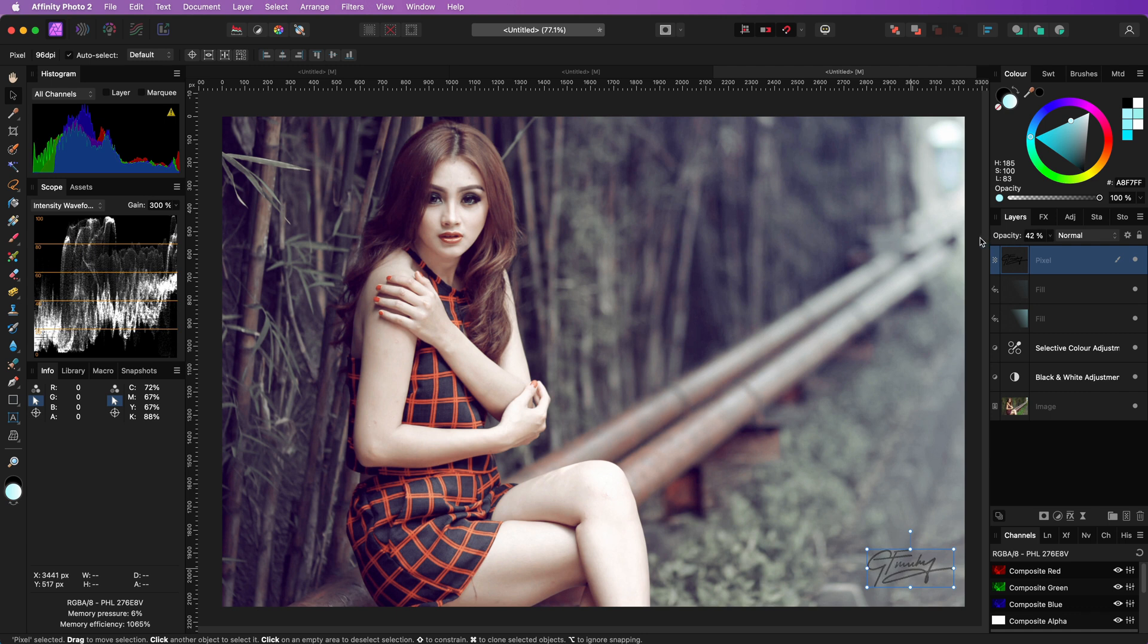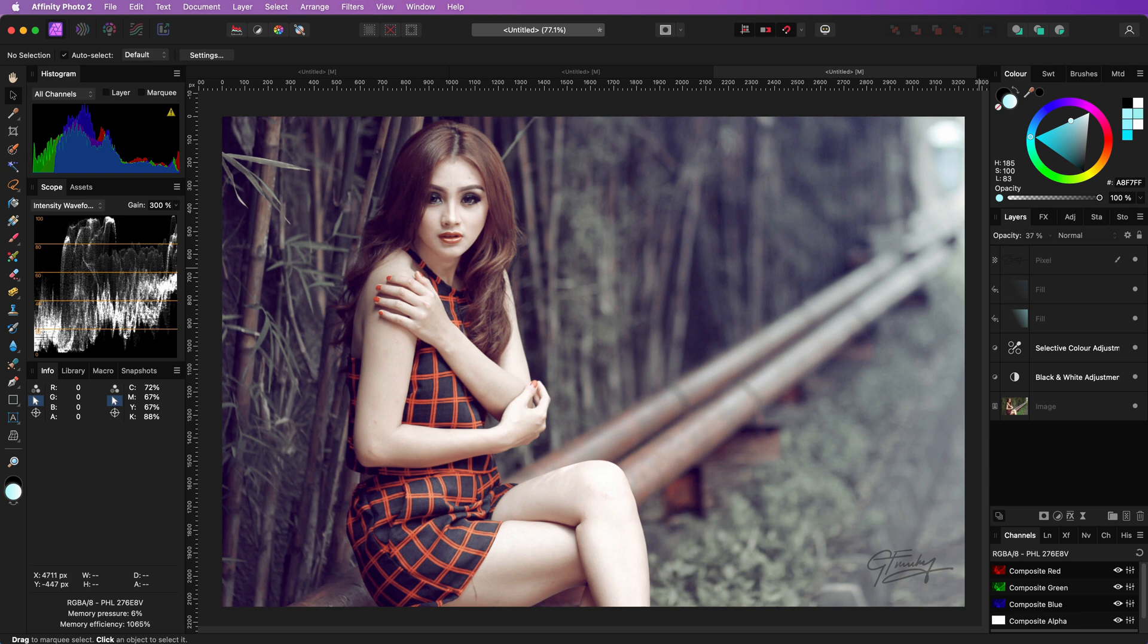After I lower the opacity of the signature I think we're done. Thank you for watching and until the next video.